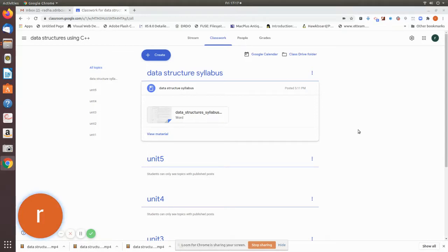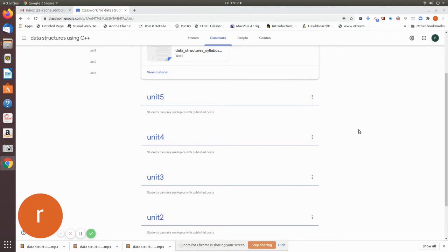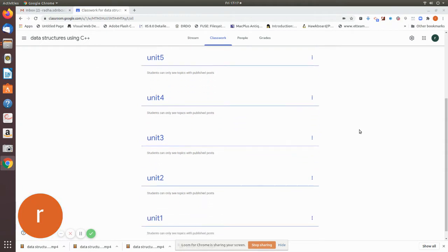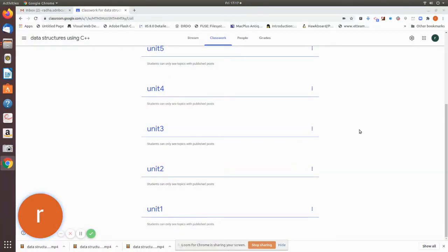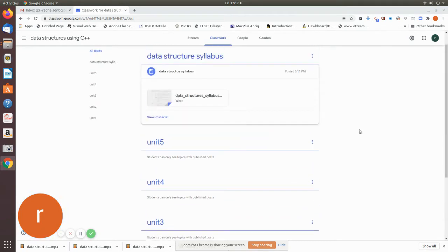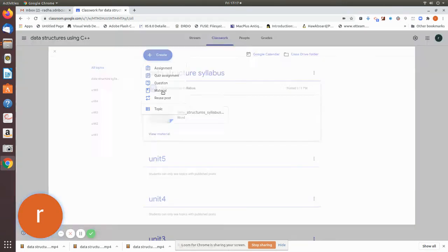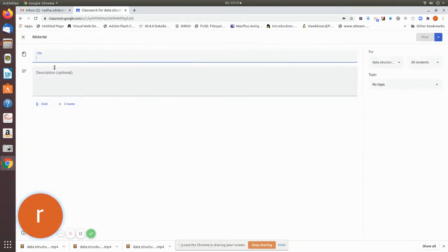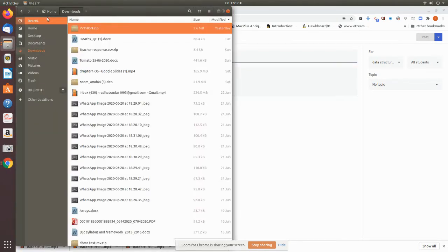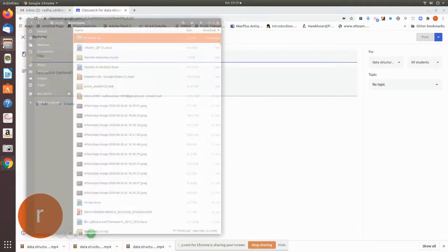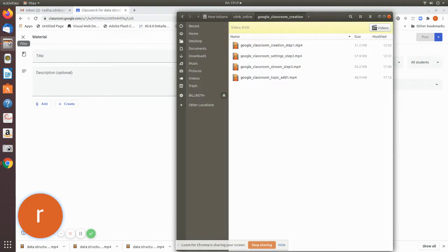Now we will see how to add the unit in each unit, how to add unit 1, and how to add the topics. You can give a name for that material. We will see how to add the data structure to the syllabus.